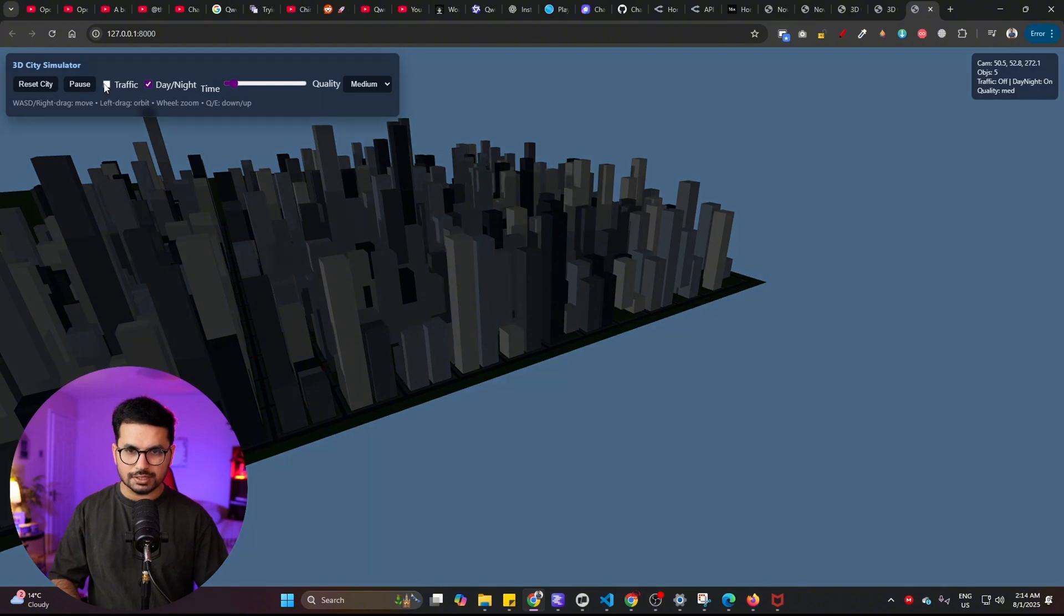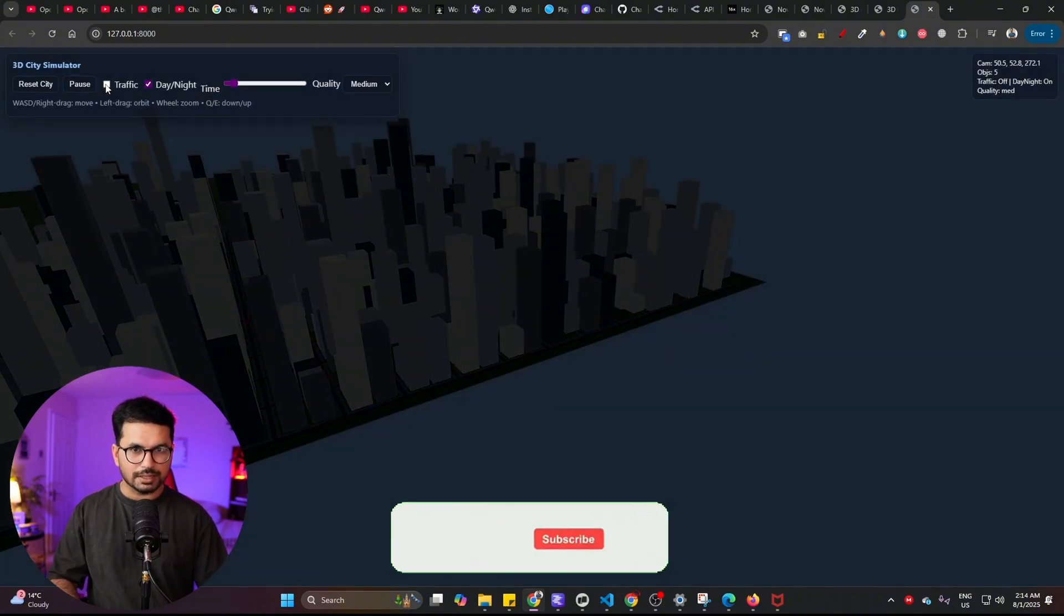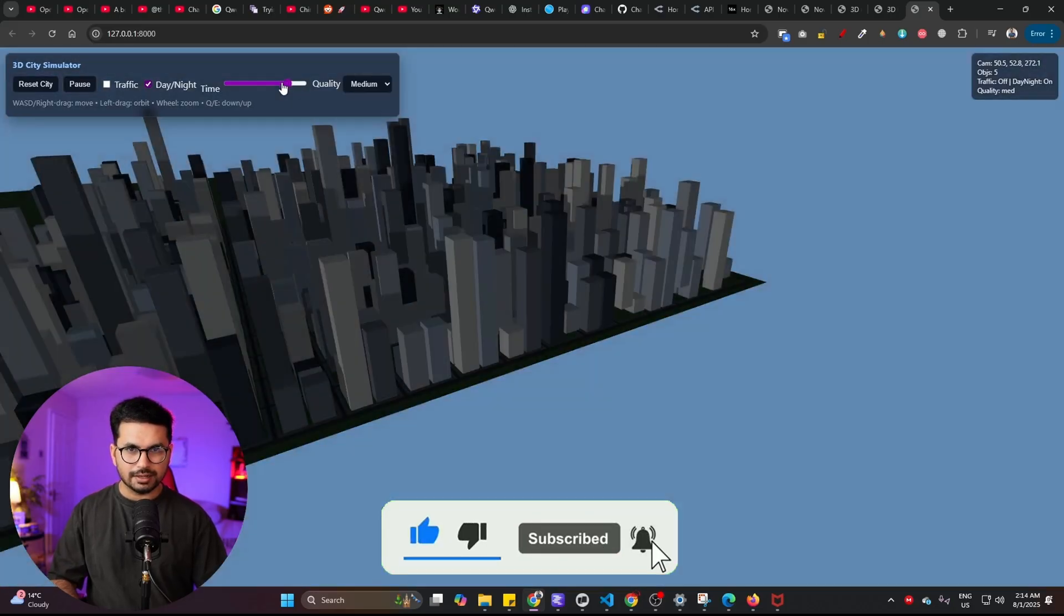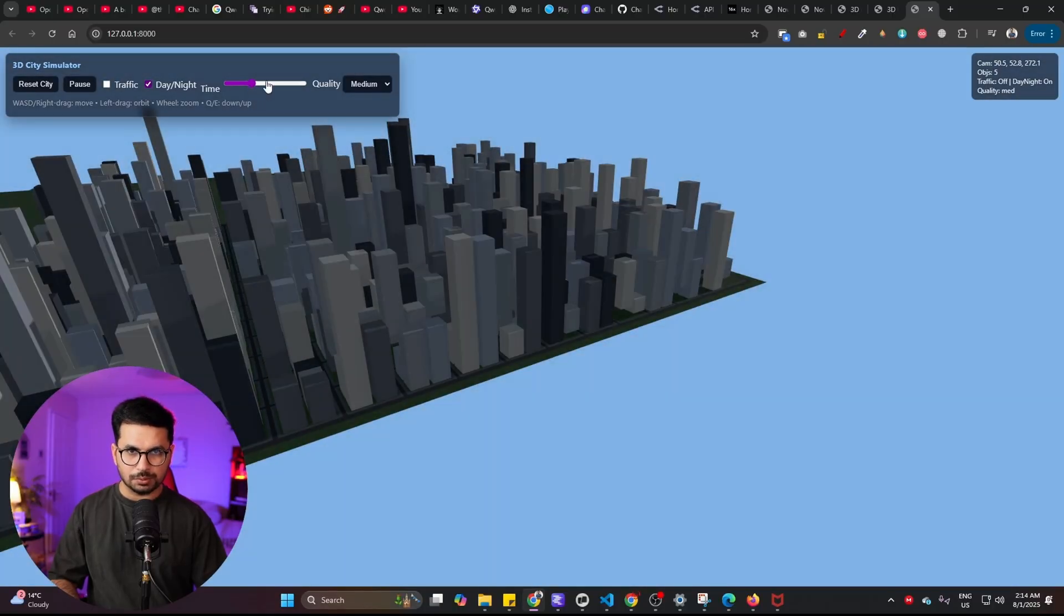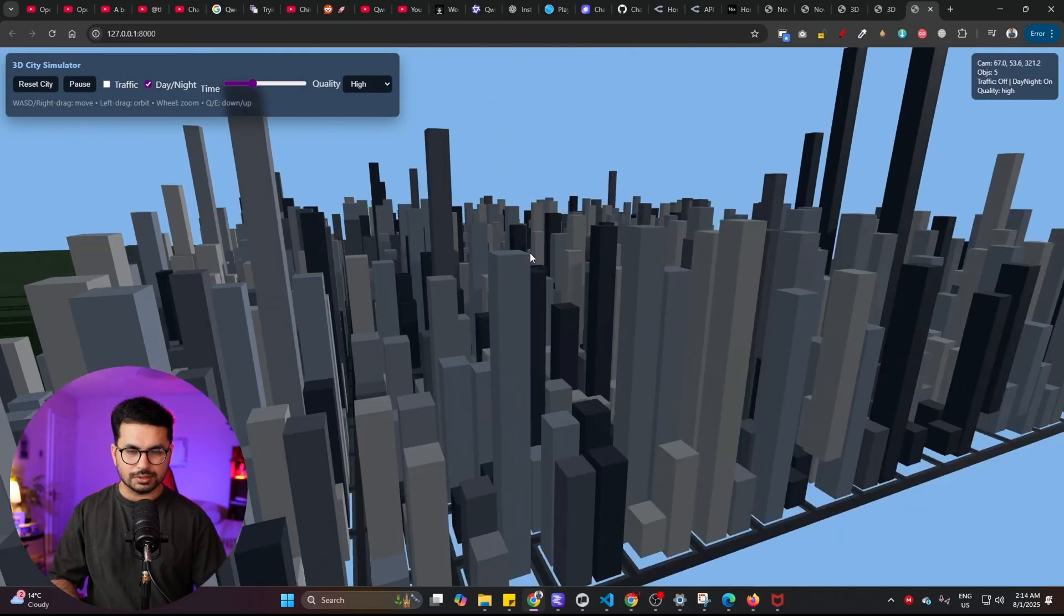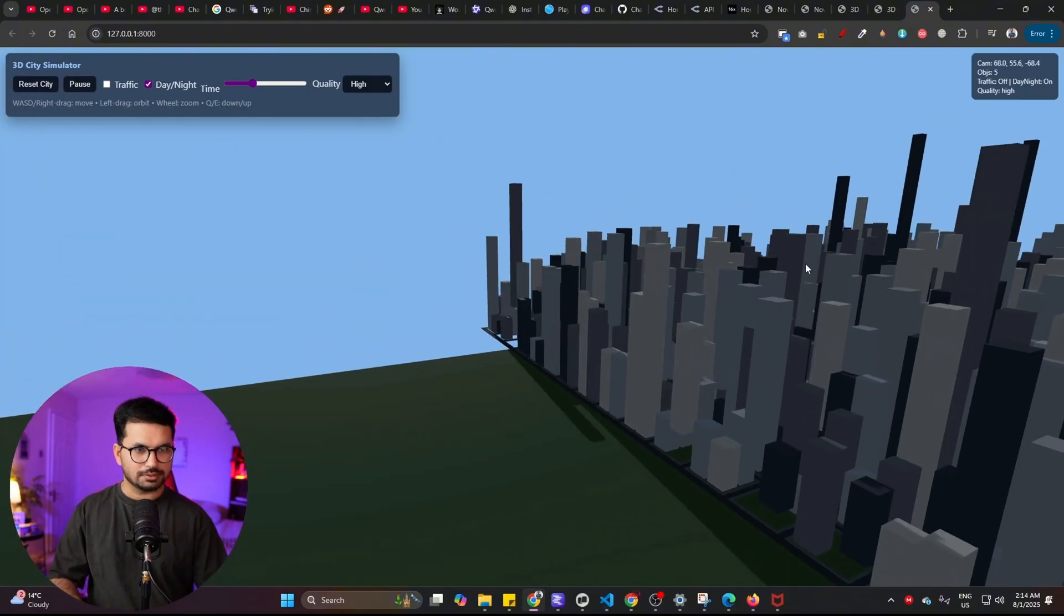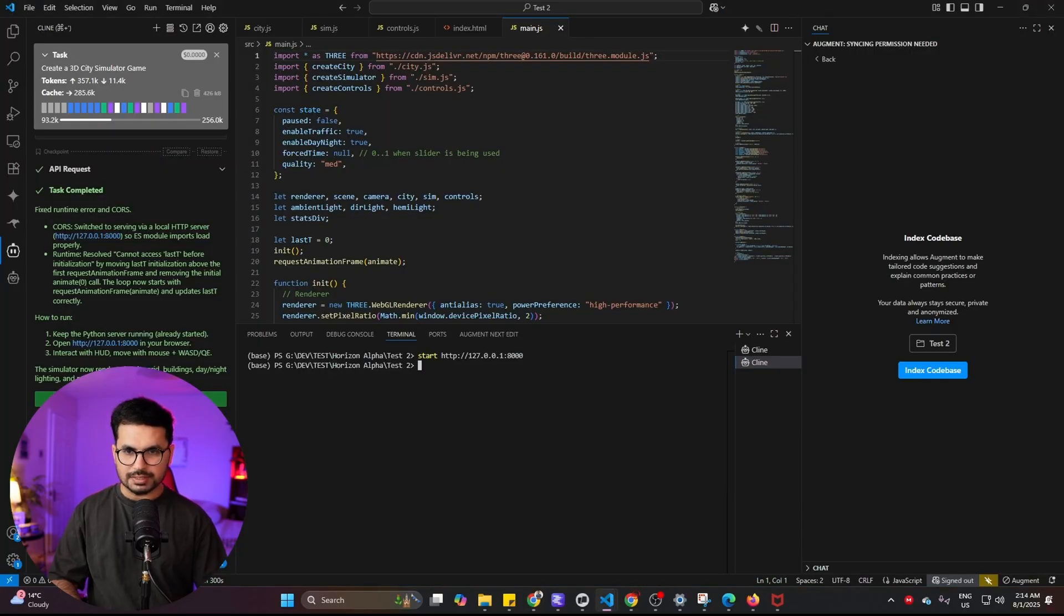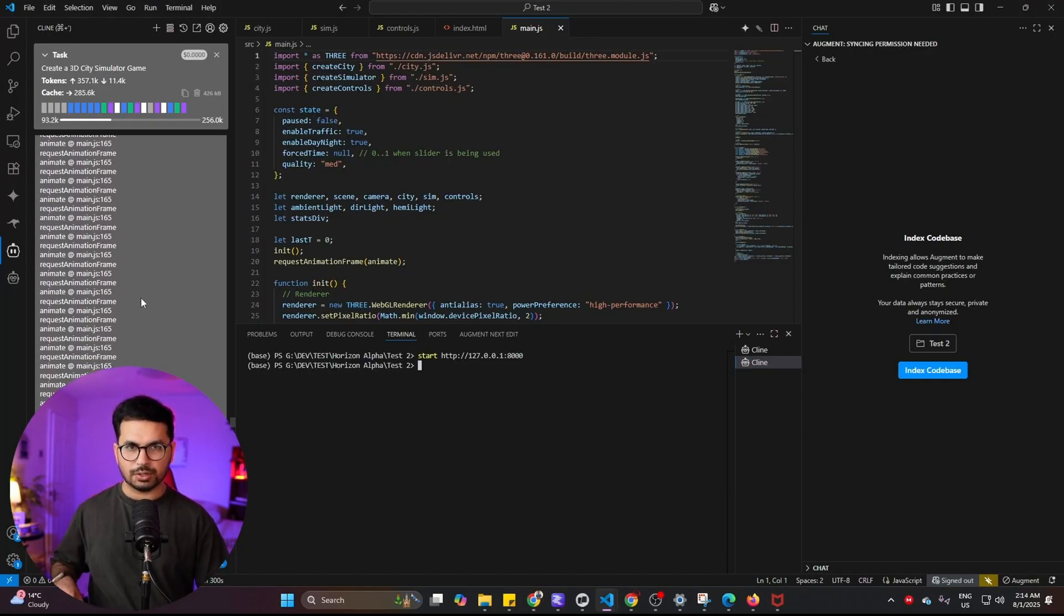It was able to fix that issue which is nice. Let me see if I can disable the traffic. I'm able to disable the traffic. After that I can turn on and off this day and night, I can change the time in real time which is cool. I can change the quality of these buildings overall which is nice as well. I can reset this city.